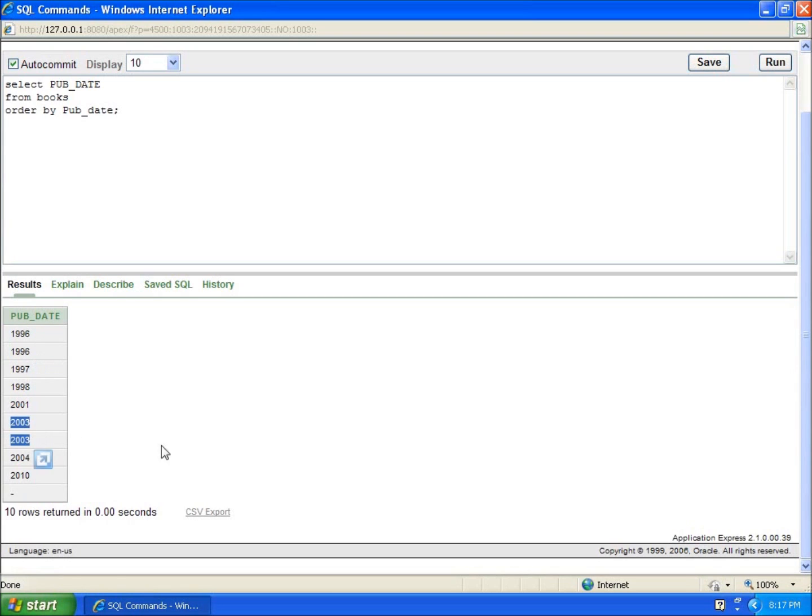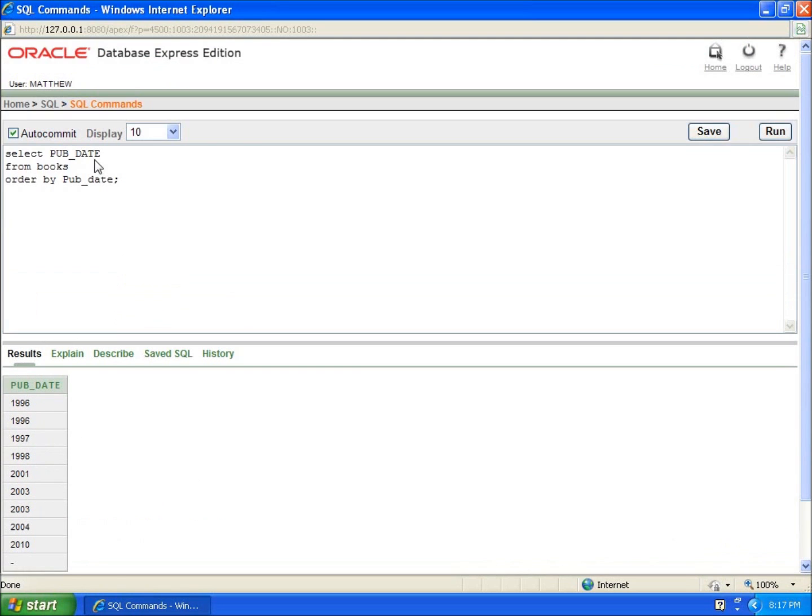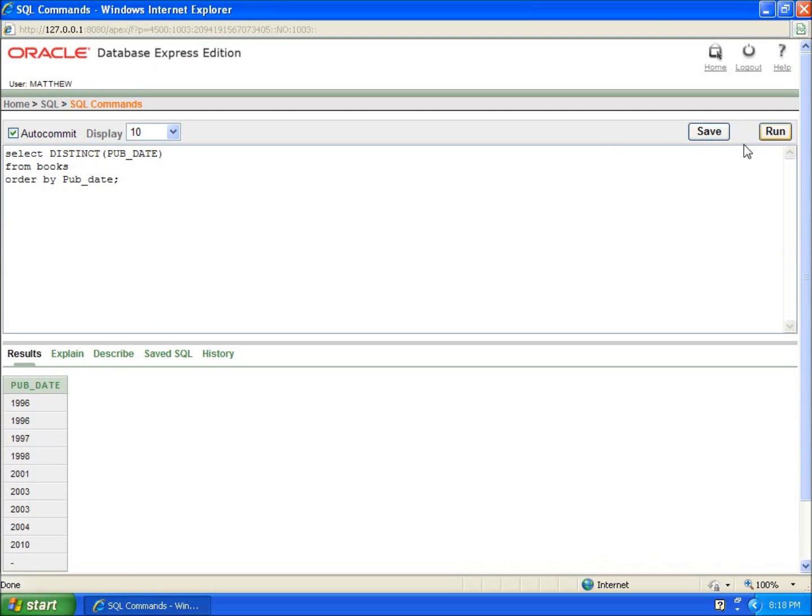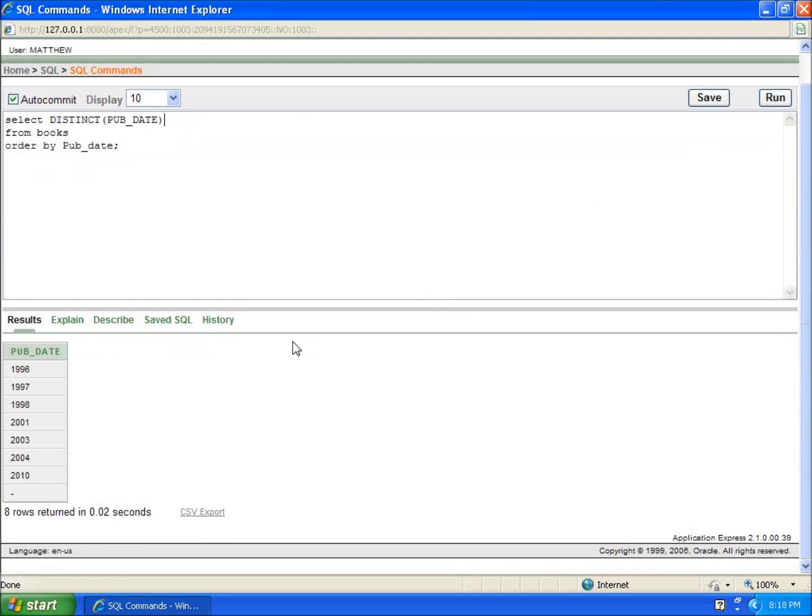And so if I ran this again with a distinct function and I put the parentheses around my field that I want to use, I can hit run and you're now going to see that the column is only the distinct or non-duplicate values within that column itself.